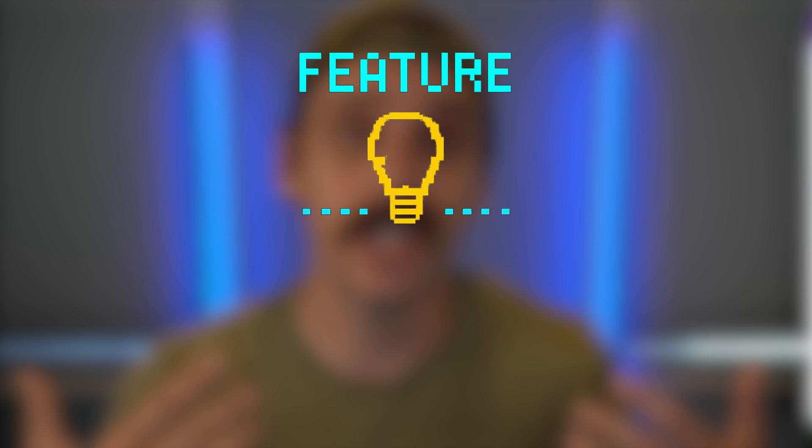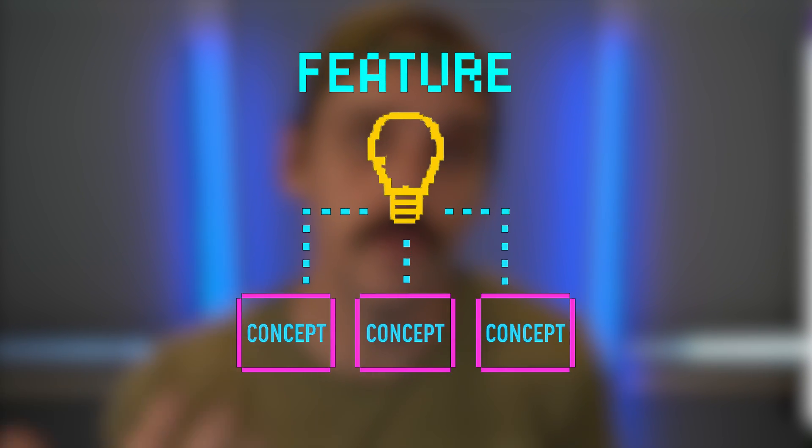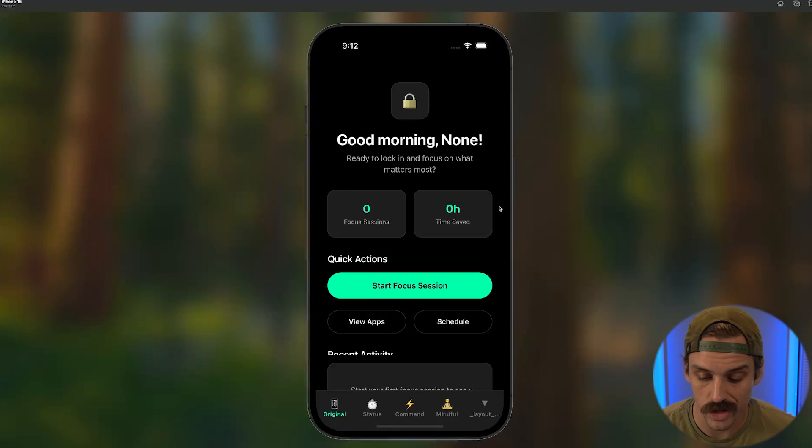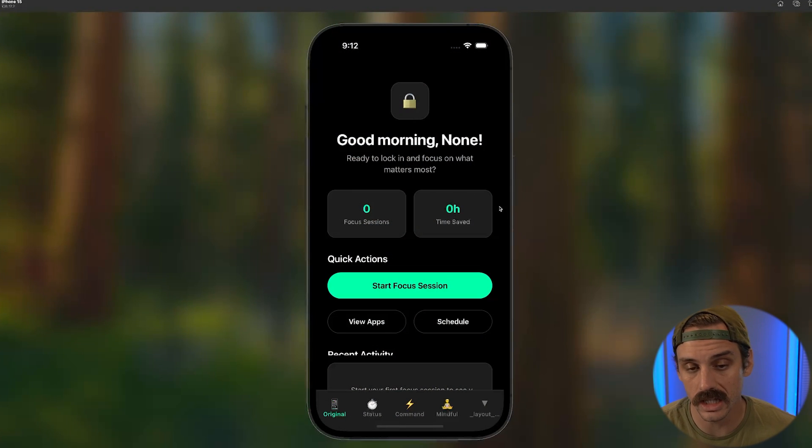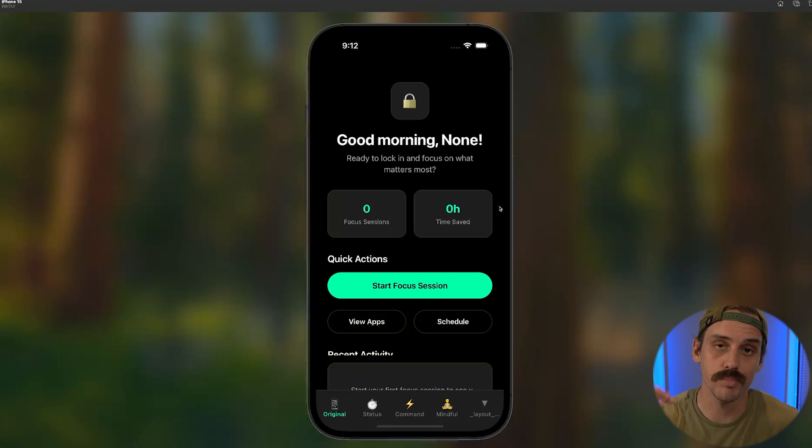So one common tactic in the world of product design is generating multiple concepts for a screen or for a problem that you're trying to solve. And so for this dashboard that we have here, there's a few different things that we realistically might want to see in the context of this being a productivity app.